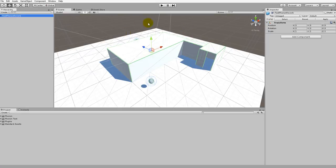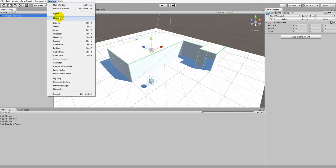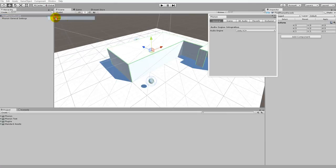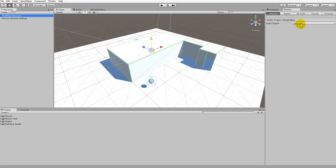Once that's done, we need to make sure that it imported. Click on Window — you should see Phonon listed there. Go ahead and click that. A Phonon window will appear somewhere in the editor, so we'll just drag that next to the Inspector. Once that's done, under General, we want to make sure the audio engine is defaulted to Unity 4.3.